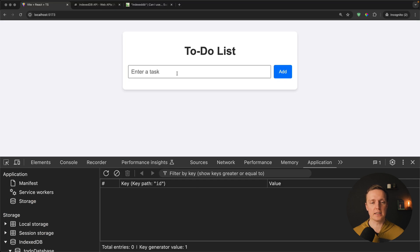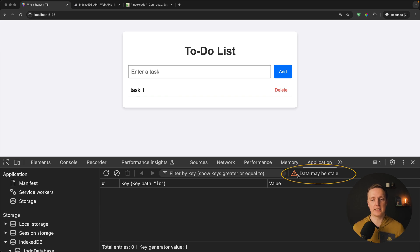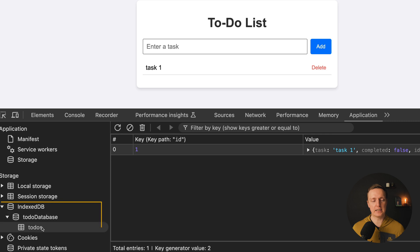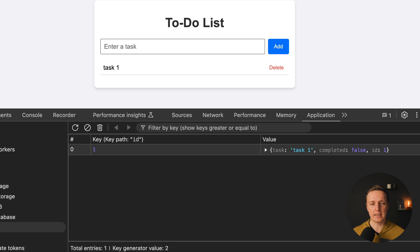Let's check in the browser — here we write 'task 1', hit enter, and as you can see this task appeared. Inside our IndexedDB we see the message 'data may be stale', but when we hit reload, here is our todo. It was created inside the todos table with id 1, and here is our value with task, completed, and id fields.